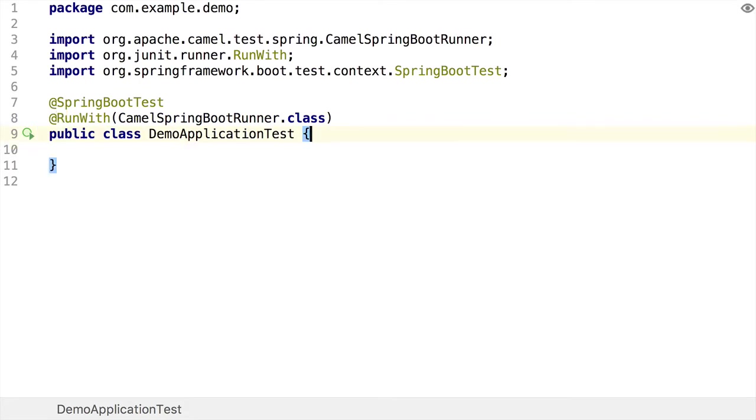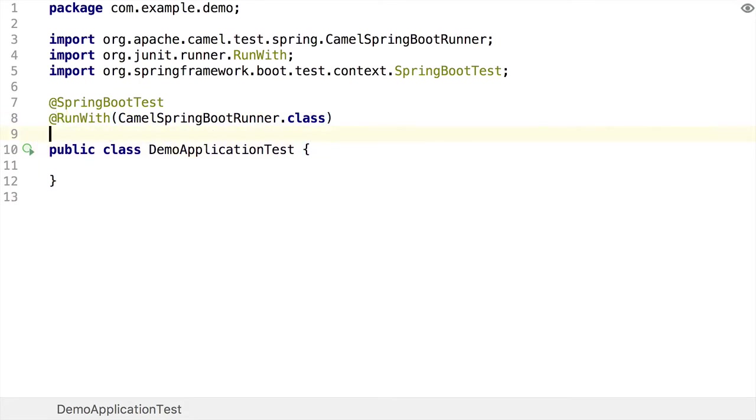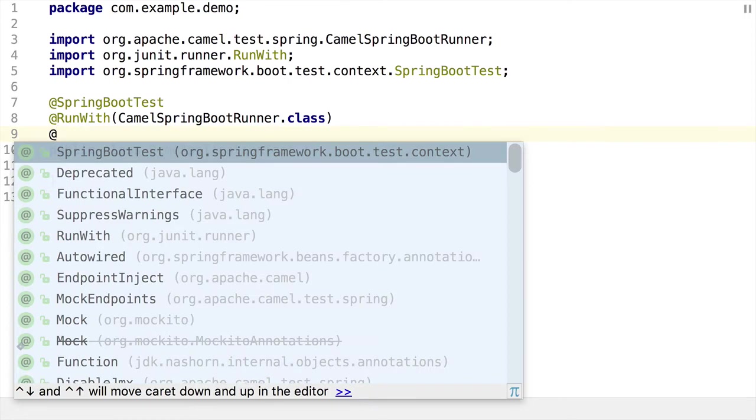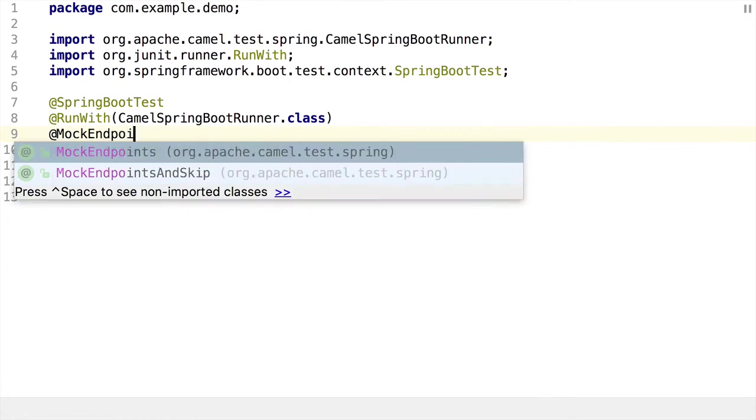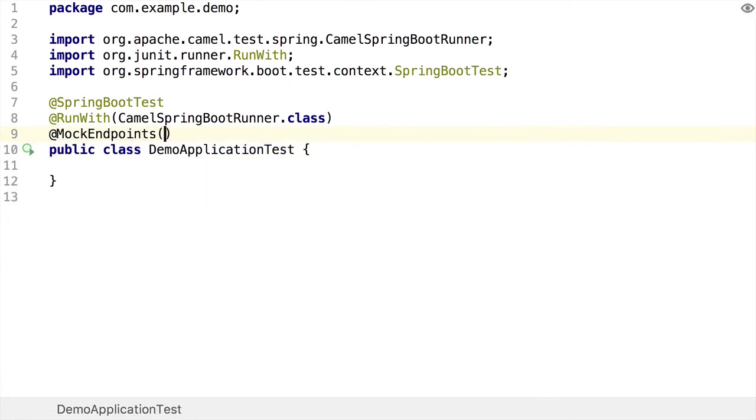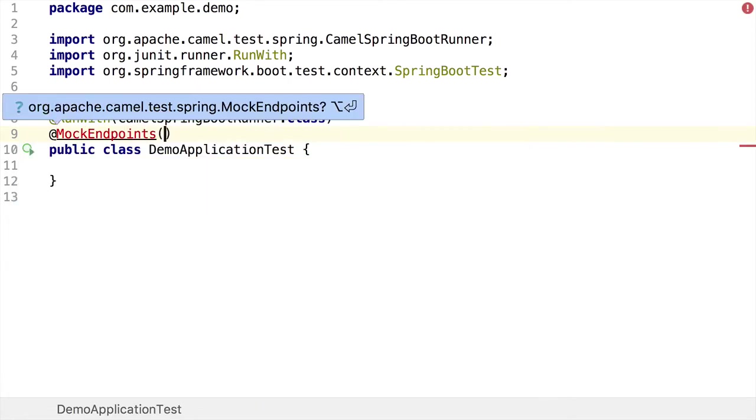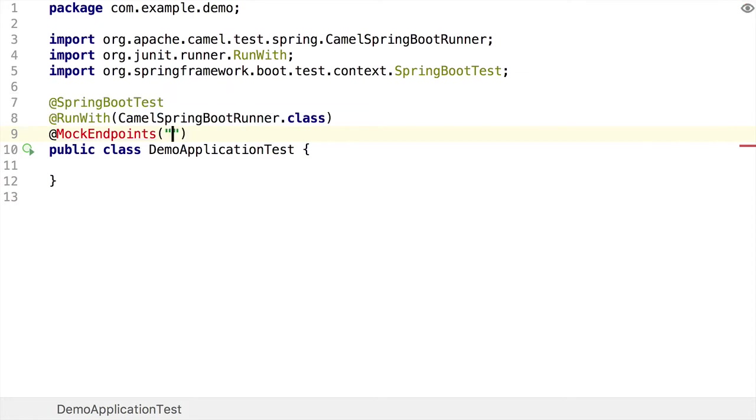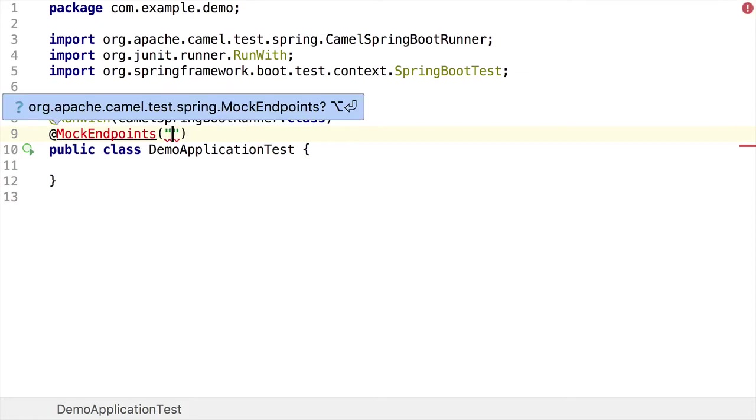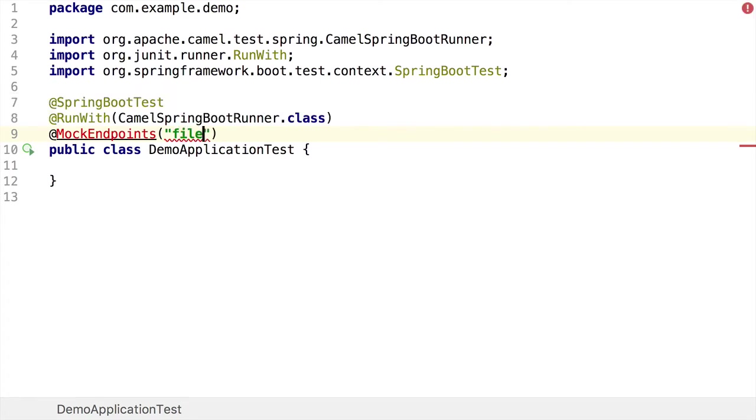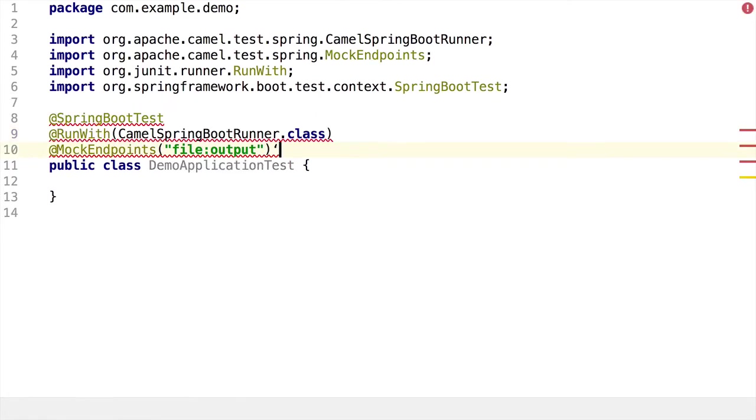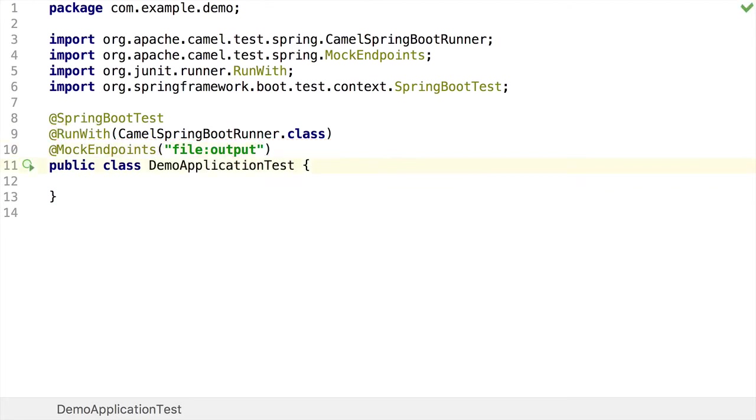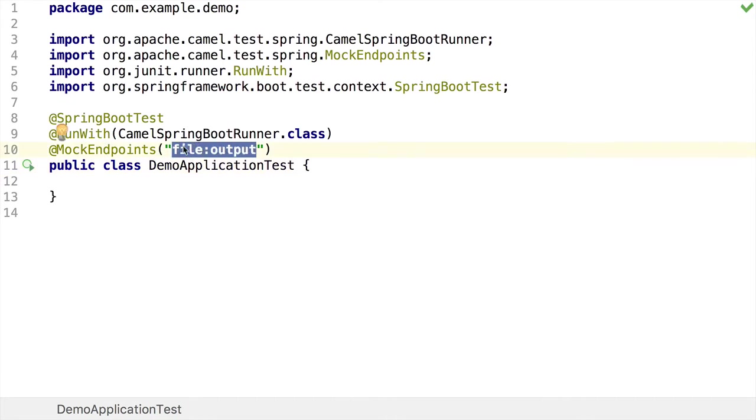And then the final thing I'm going to want to add here is a mock endpoints annotation. Now, this is where we can tell Camel which endpoints in our route we wanted to create mock endpoints for automatically. So if I give my output endpoint here, which is the one you've just seen. So this basically says when the class starts, it's going to create a mock endpoints for this particular file endpoint. This means that we can easily add some assertions onto this.